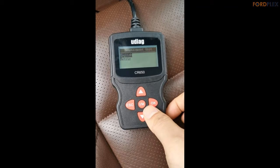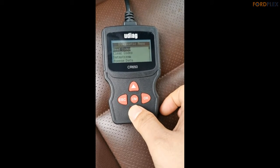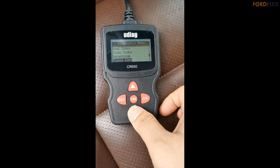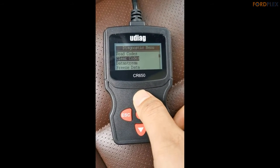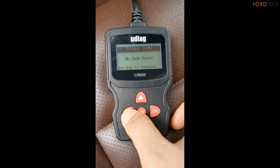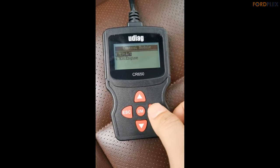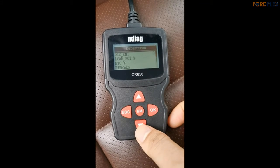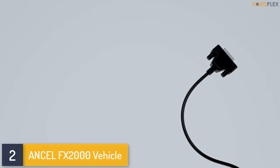Multiple functions: the CR700 OBDII Scan Tool not only reads and erases codes, but also lets you view real-time live data including values, volts, RPM, temperature, speed, and more. It captures freeze frame snapshots of operating conditions at the time of an emission-related fault, and supports I/M Readiness inspection and maintenance testing — a perfect way to protect the environment. It also retrieves vehicle information: VIN, CVN, and CID. Please check the description for details and best price.